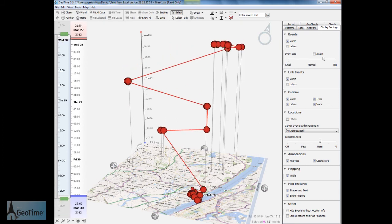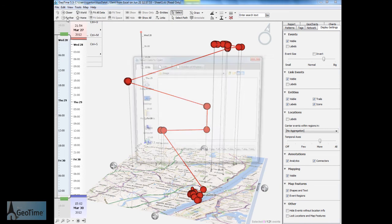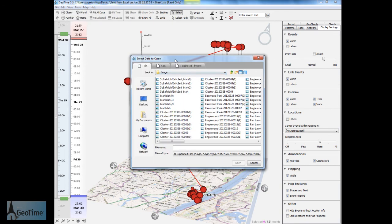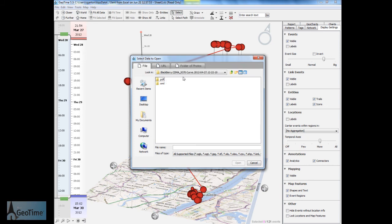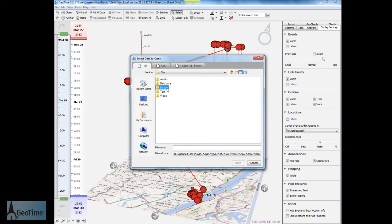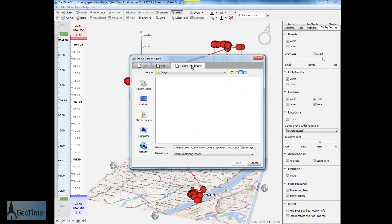The second bit of location information is found within the photos taken from the mobile. What we're going to do is open up that folder which contains all of the images. To do this I'm going to go into my logical extraction directory from the Blackberry curve. I'm going to choose files and I'm going to choose image. These are going to be all of the images associated with that phone.